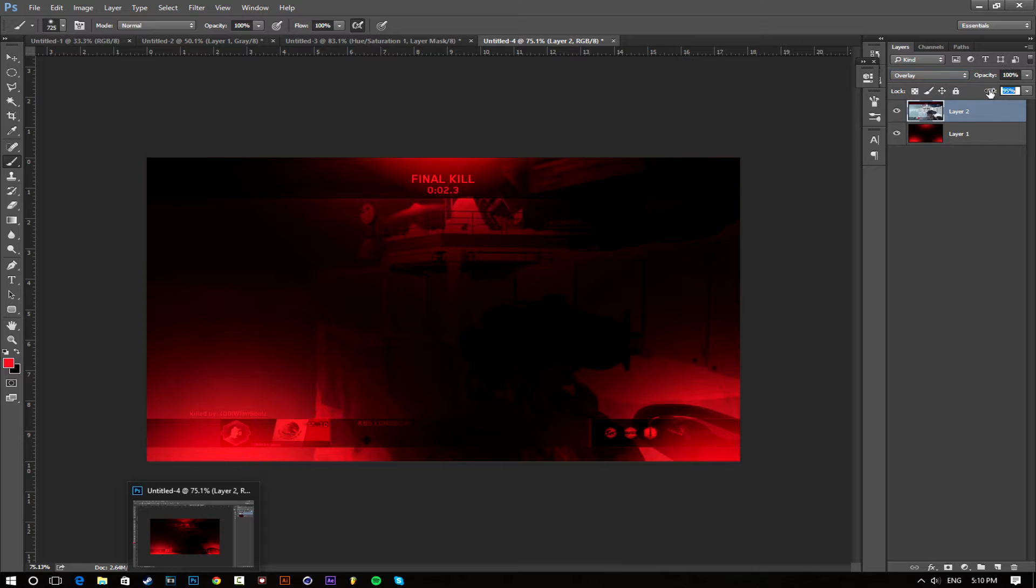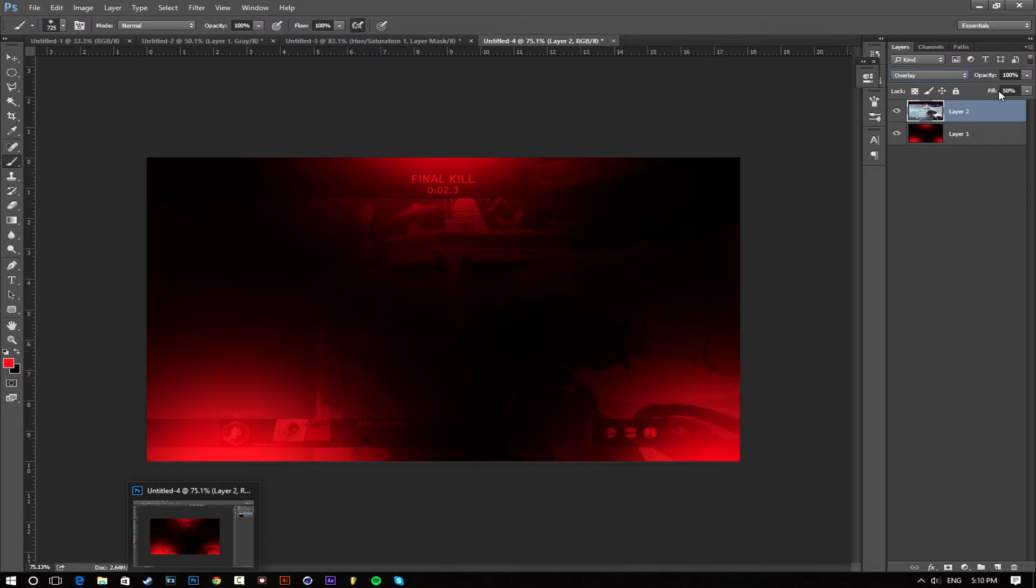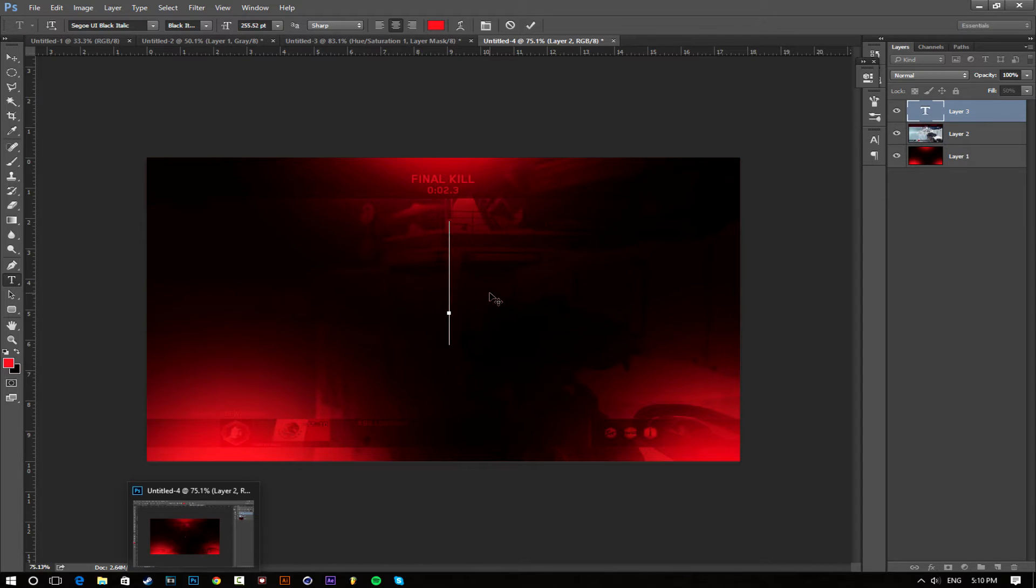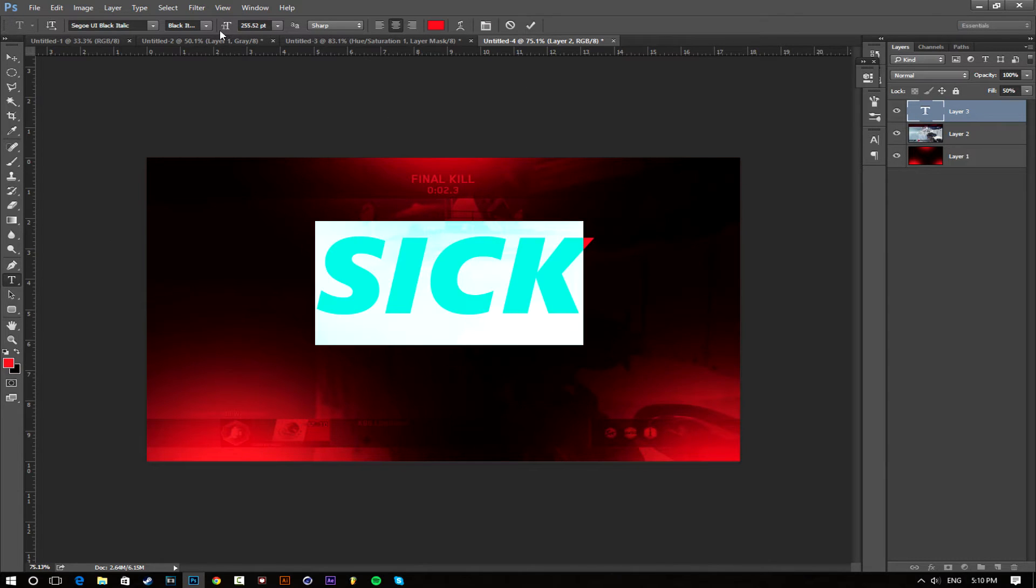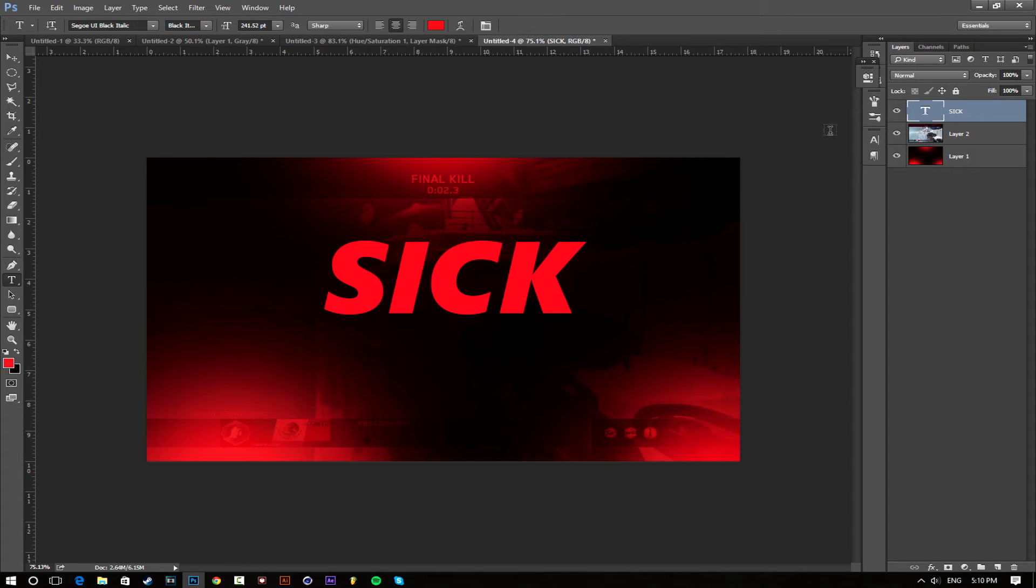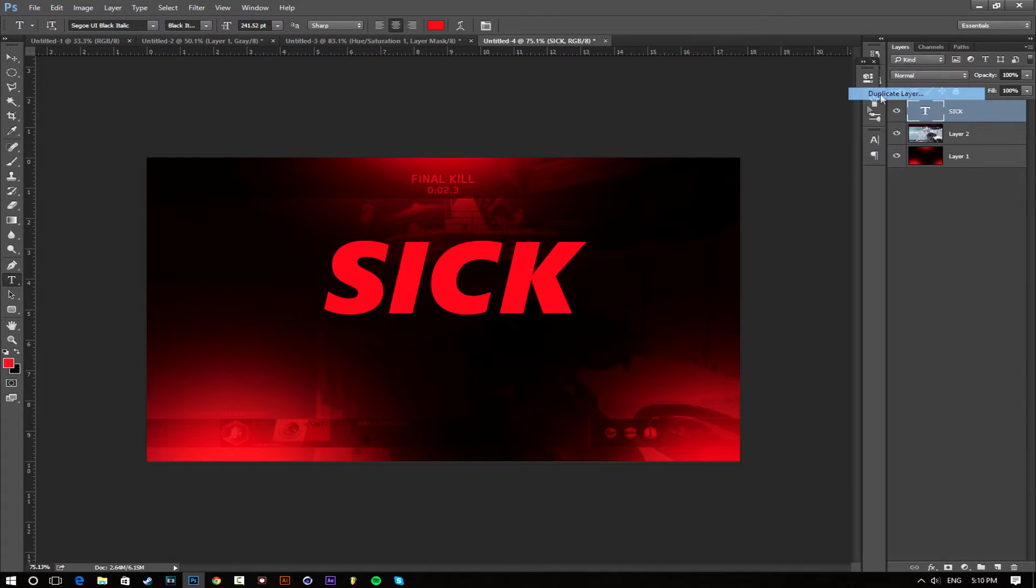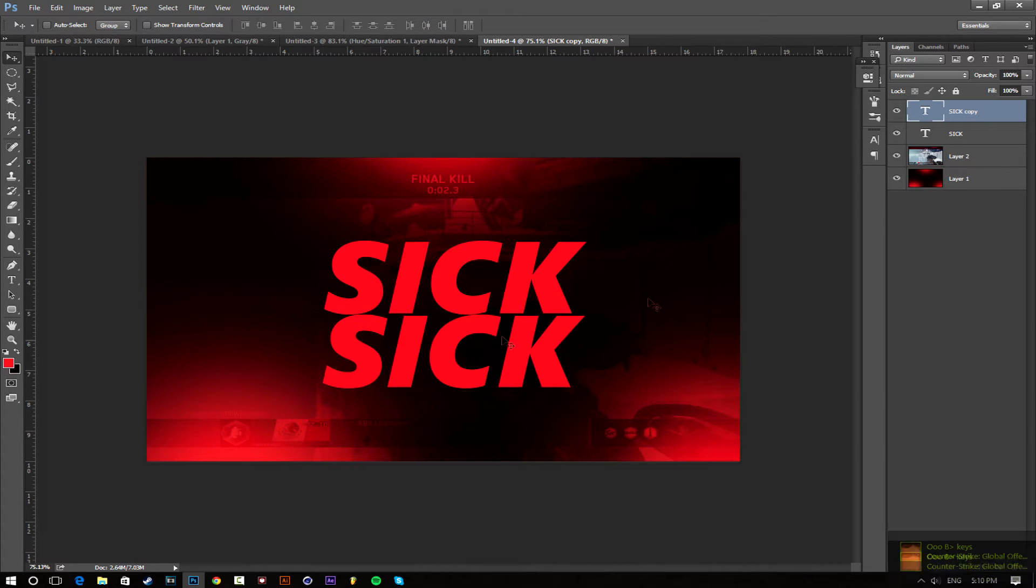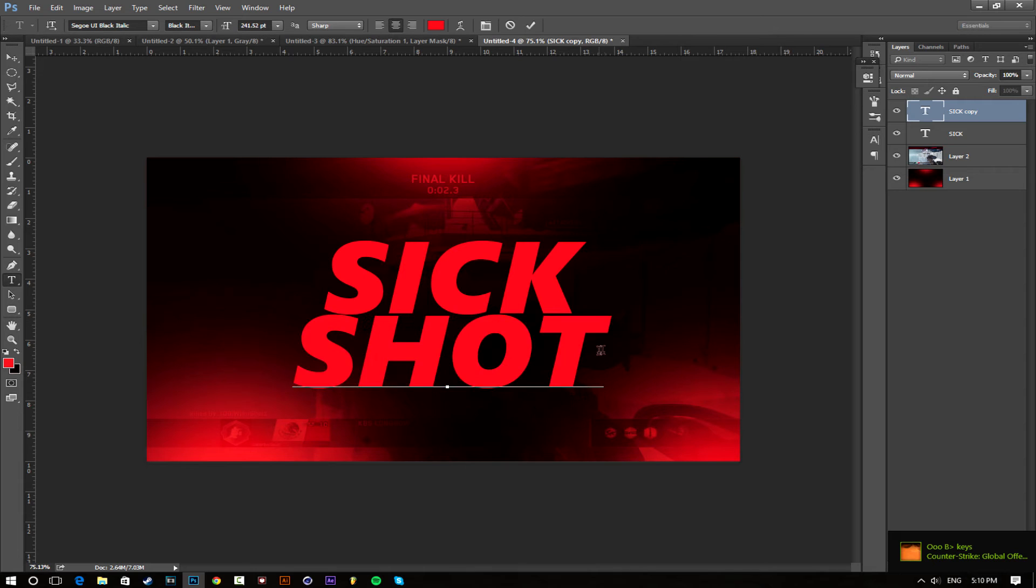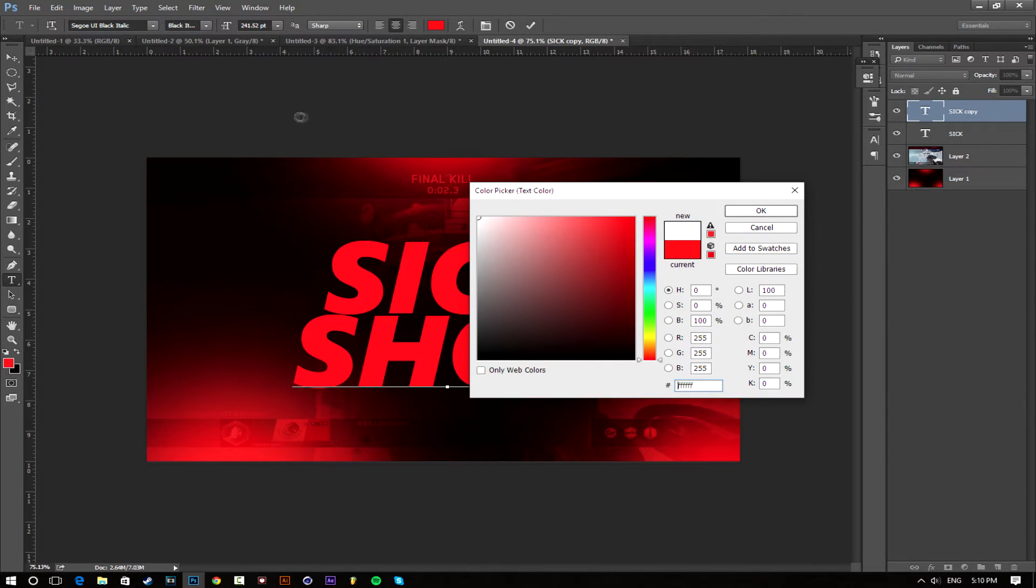Make the fill a little bit lower, make it like 50 percent. Now we're going to do the text, so go to your text tool and type whatever you're going to put. I'm going to put 'sick', make this red, a little bit smaller, and then I'm going to duplicate this, put it under and put 'shot'. Now this one I'm going to make white.